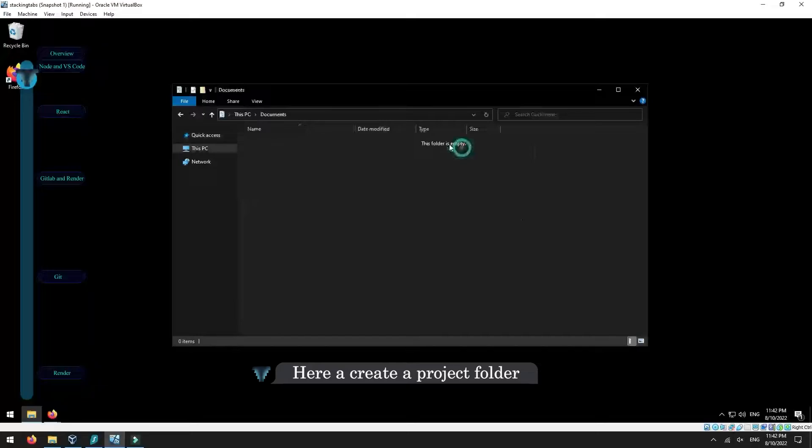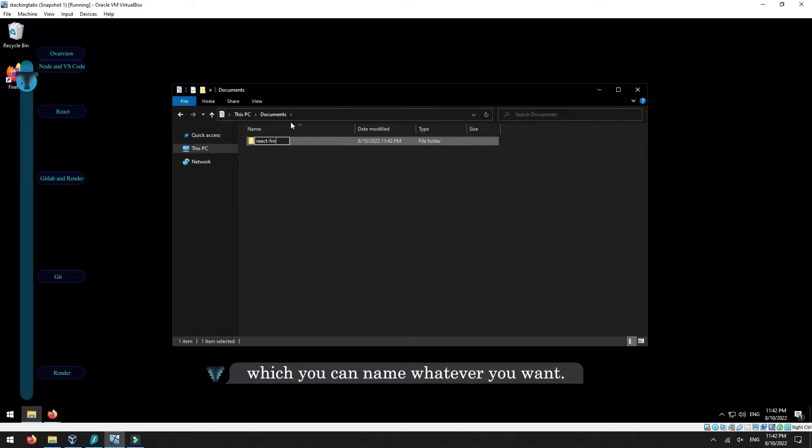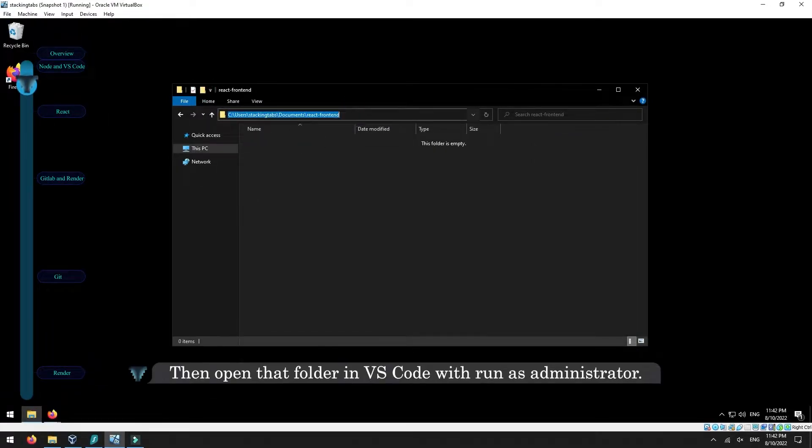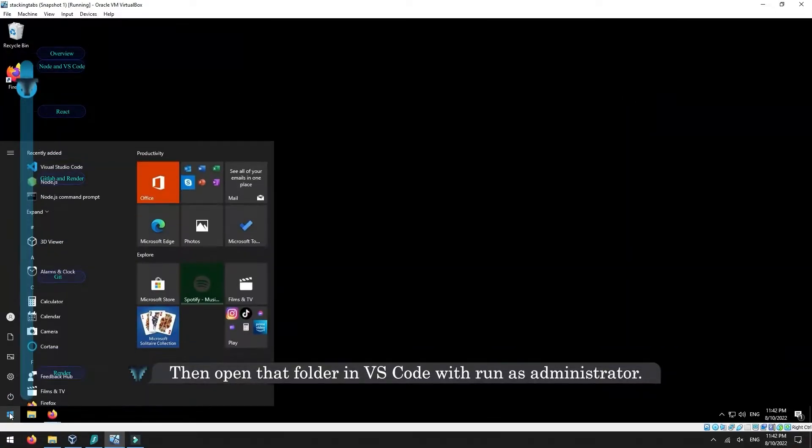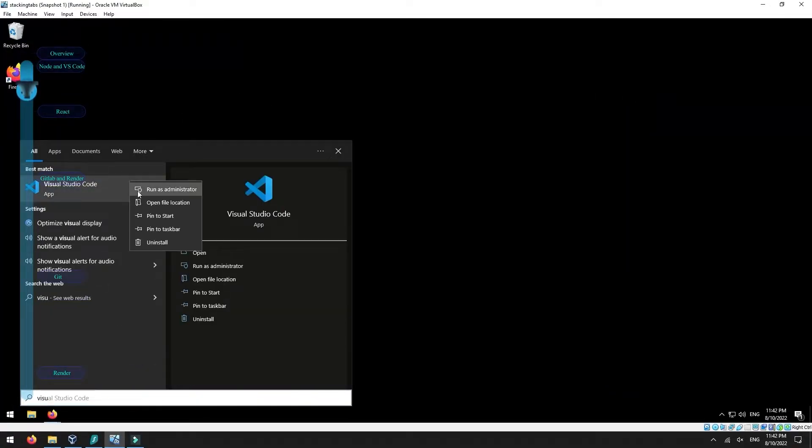Here, create a project folder which you can name whatever you want. Then, open that folder in VS Code with run administrator.